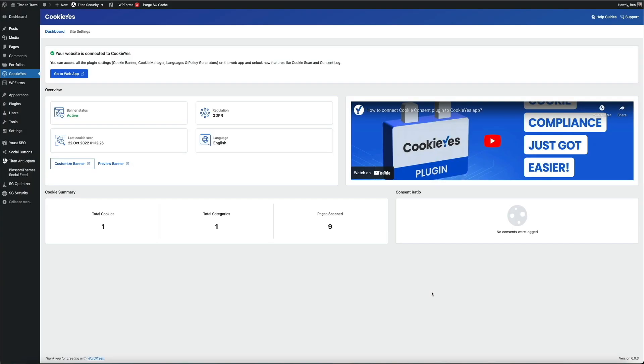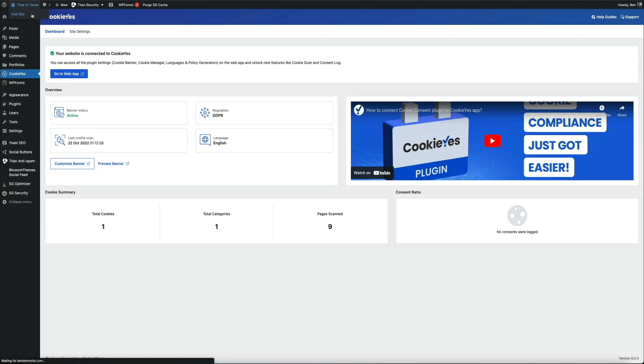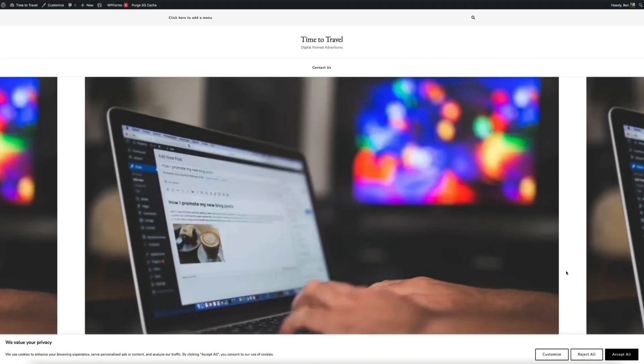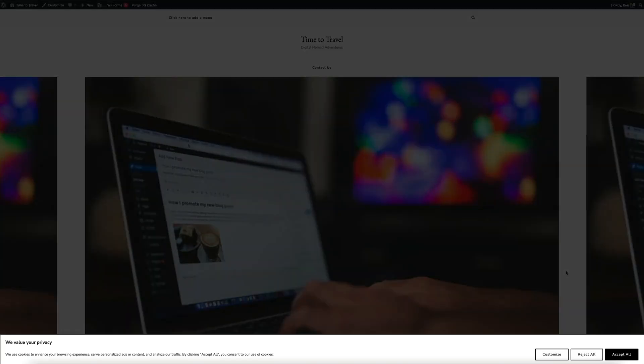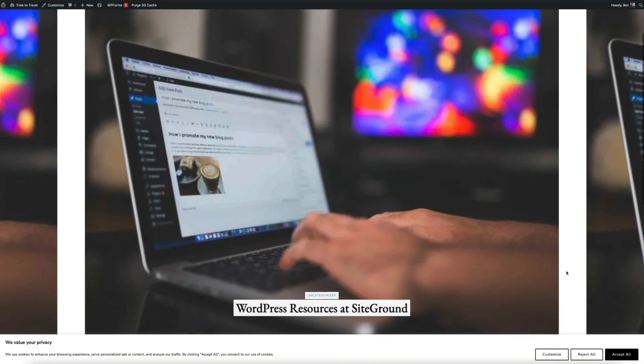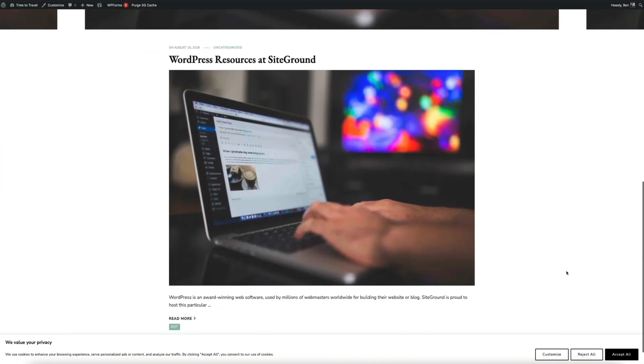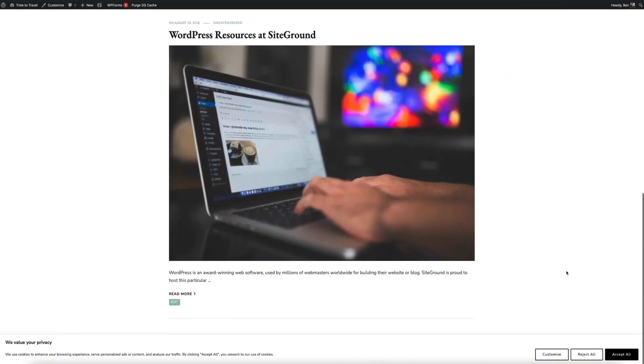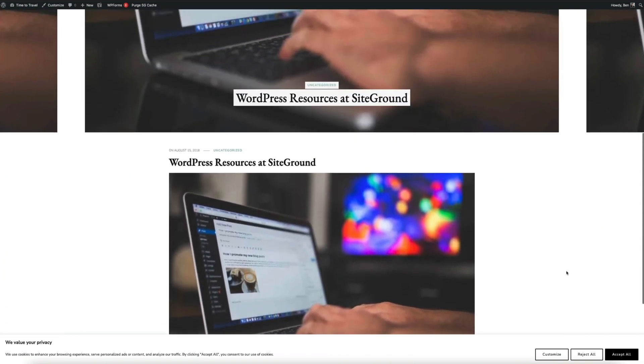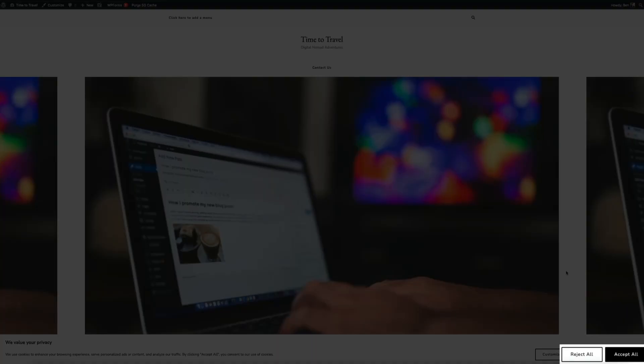Let's check out our banner on the front end of our site. Hover your mouse over your site title in the upper left corner and click on visit site. You can see that the cookie notice banner is displaying at the bottom of the screen. When the user scrolls, it stays in place. From here, they can either accept or reject all, and this will make the banner disappear.